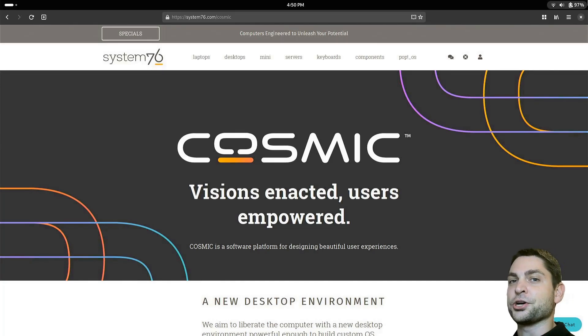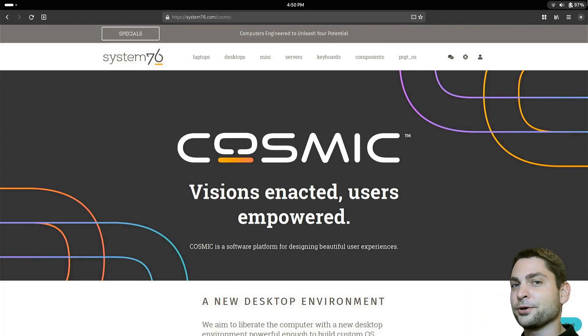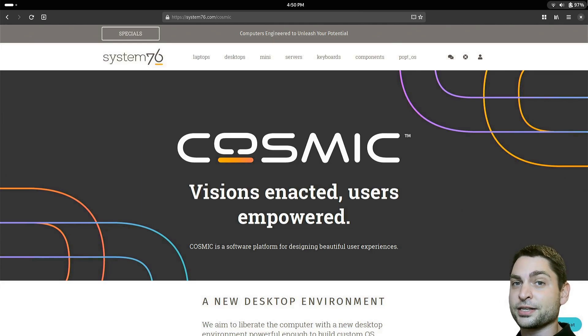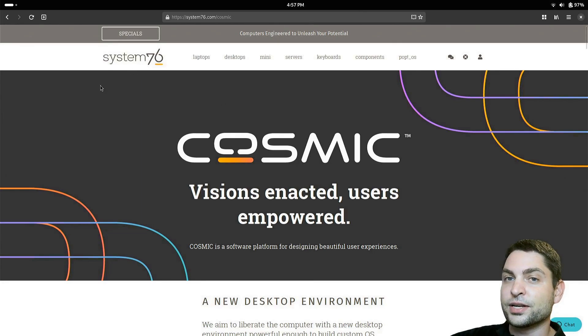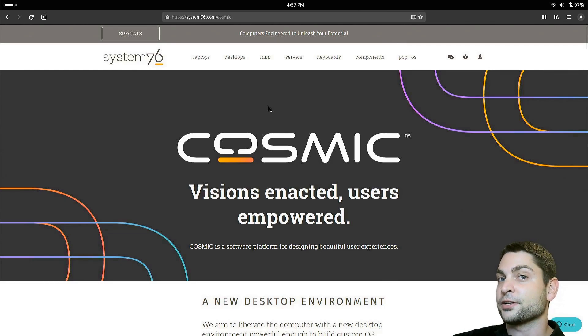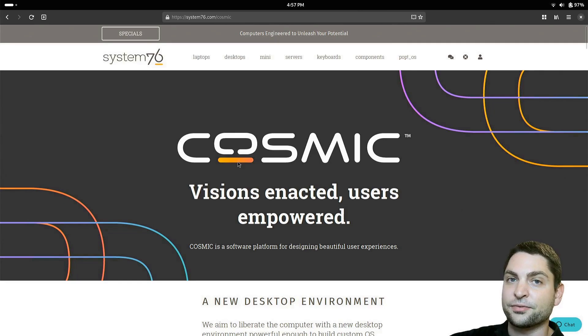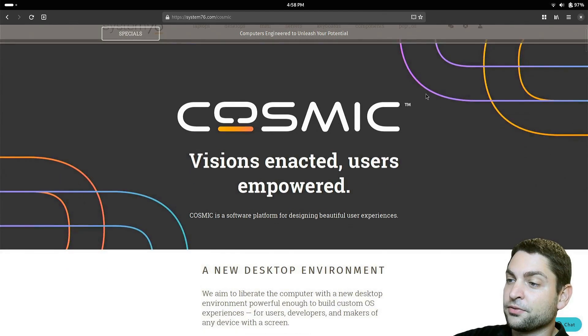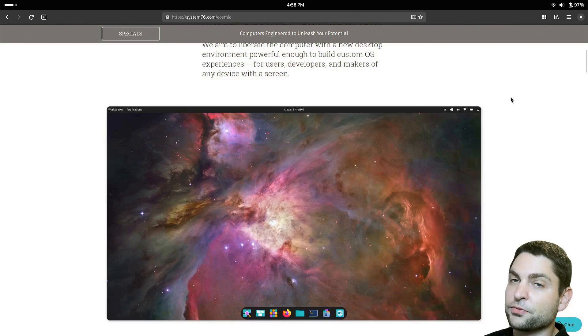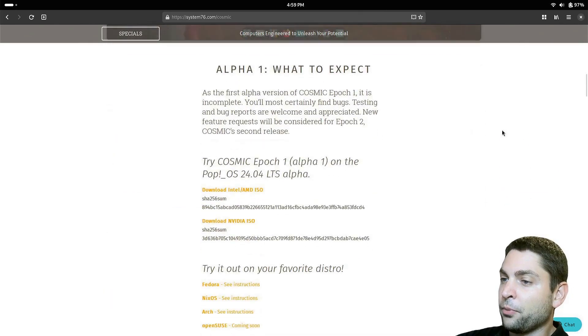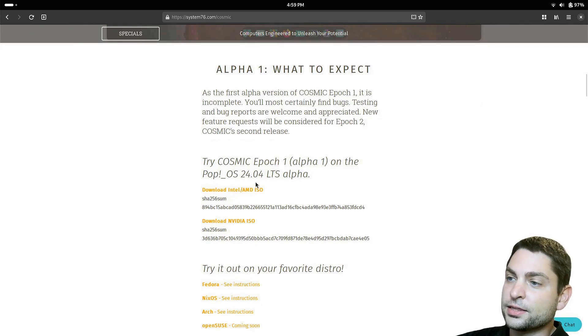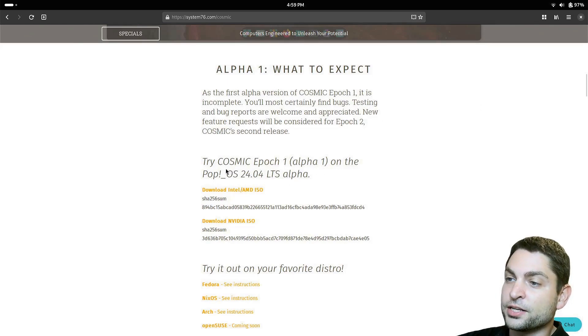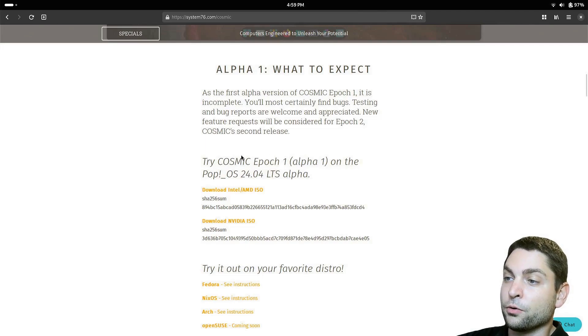In this video, I will show you how to install the Cosmic Desktop Environment on Arch Linux. Recently, System76 released the Linux distro PupOS 24.04, which includes the Cosmic Desktop Environment. The new desktop environment is developed in Rust and has been in development for a few years. Now finally, with PupOS 24.04, we can test the Alpha version of Cosmic Desktop named Epoch1.